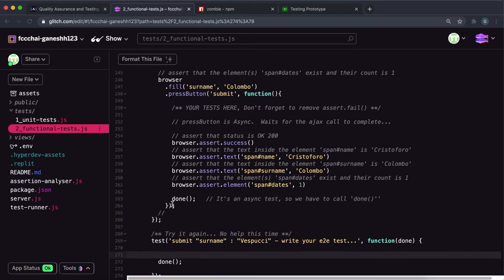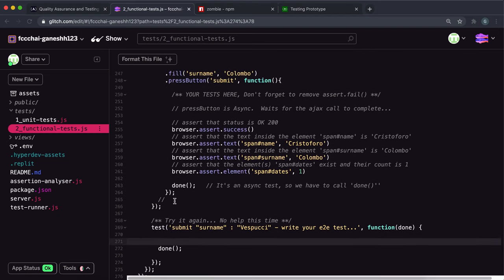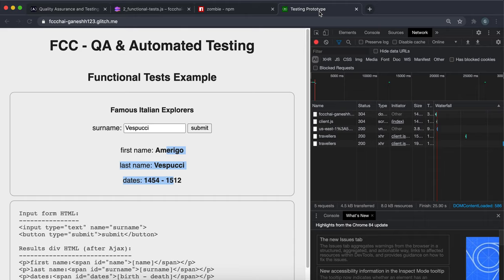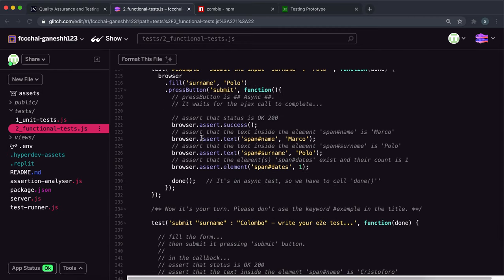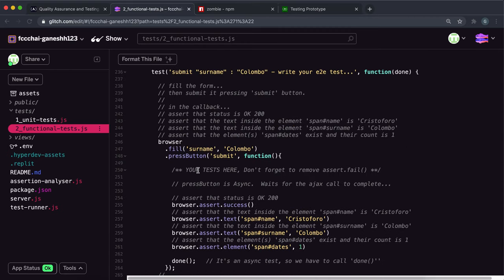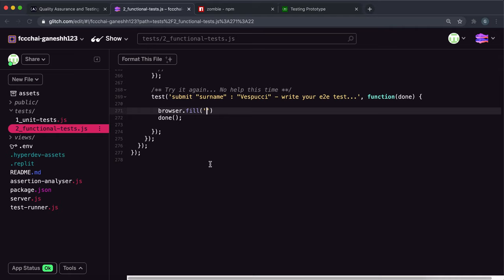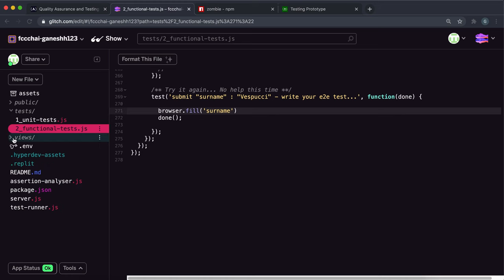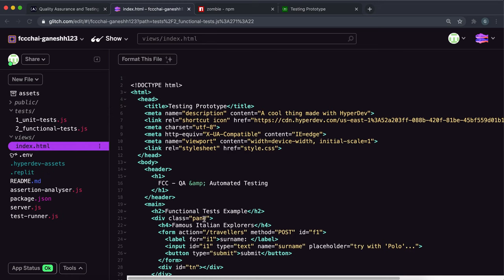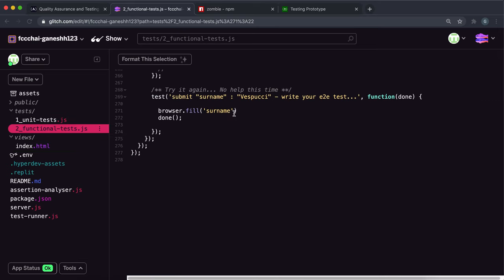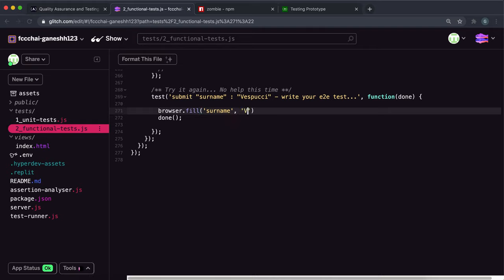fill out the surname field. So we want to do browser.fill here, and remember the first argument is a selector. If we look up here, the selector is just this surname right here. Where they got that surname from is if we look in index.html and look at the form, we can see that the name here is their name, so that's the selector right there. We want to fill this with Vespucci, so